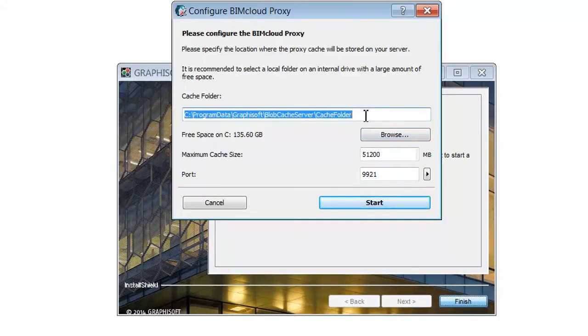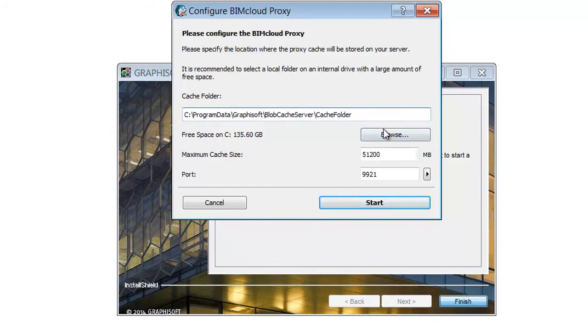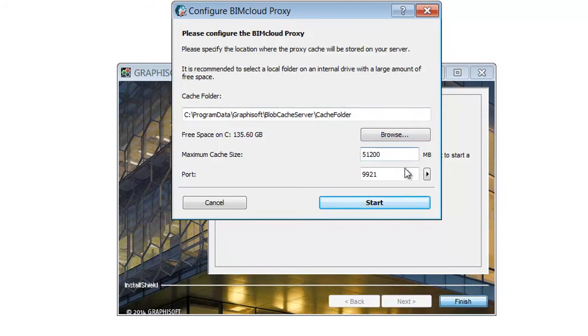On this page enter the following parameters. For the Cache folder enter its path or click Browse. The BIMcloud Proxy will store temporarily cached data in this folder. Enter the maximum size for the cached data. The more space you allocate, the more effectively the BIMcloud Proxy will operate.